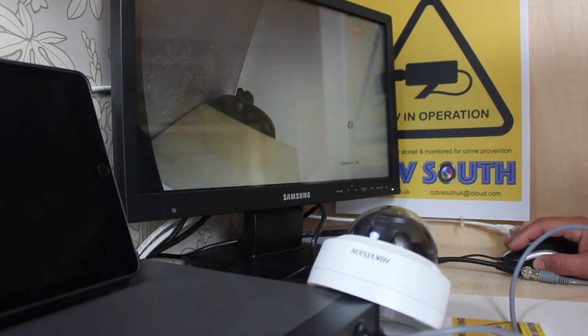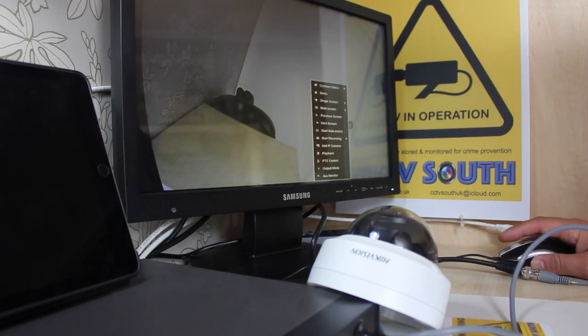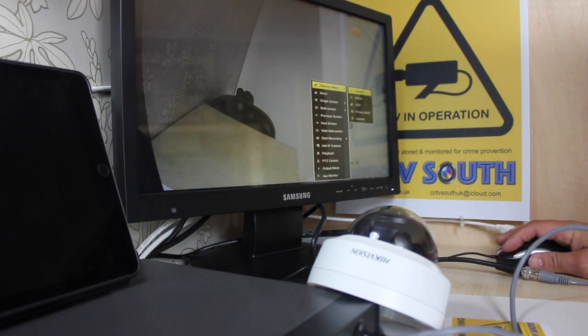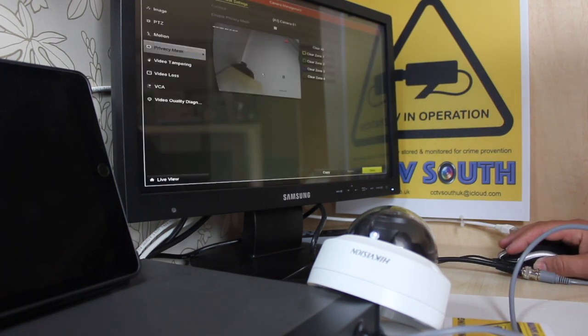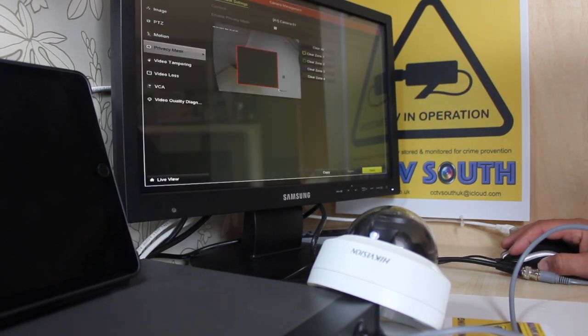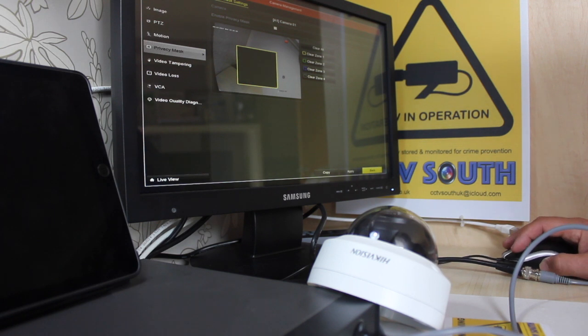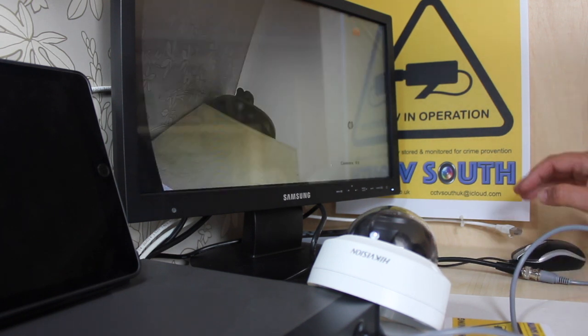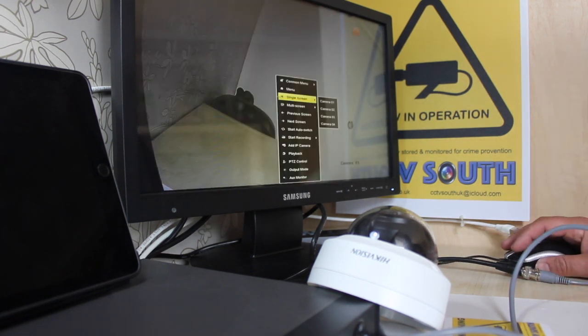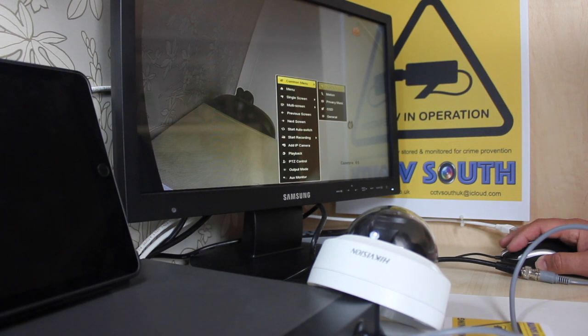Go back. Too far. It's a motion we've done. Privacy mask. Very easy. Draw a square. Apply it. Didn't enable it.